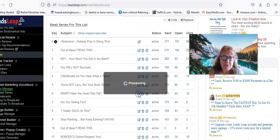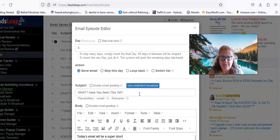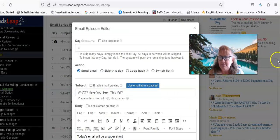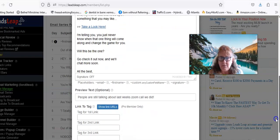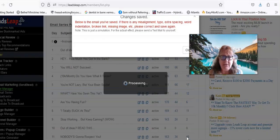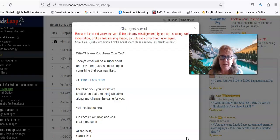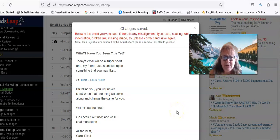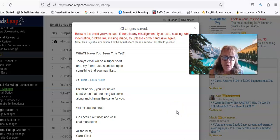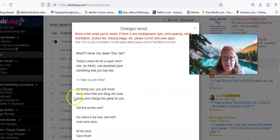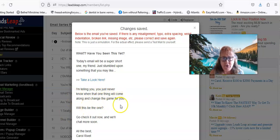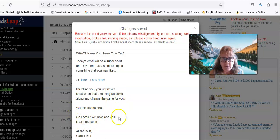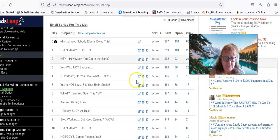If you're in Live Good, if you're in that backup thing, if you're in my lead gen, whatever you're in, these emails work. Let's see, 'Have you seen this yet?' This one says 'Today's email will be super short. My friend just stumbled upon something that you may like.' Then it gives you the link. 'I'm telling you, you just never know when that one thing will come along and change the game for you. Will this be the one? Go check it out now.' That's a very short one.